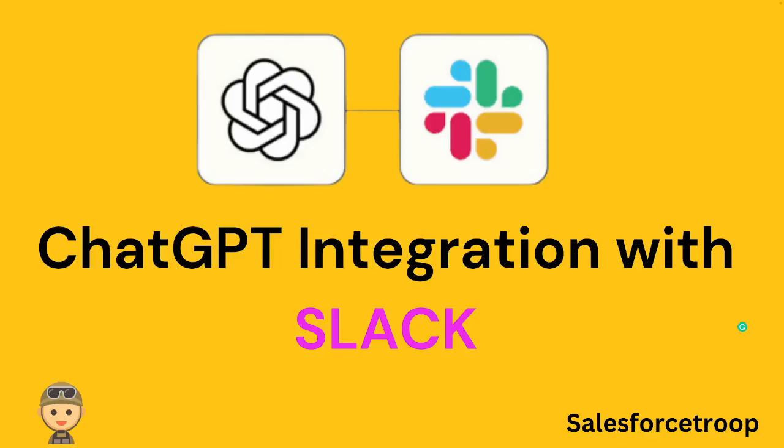Hello friends, for this video I'll show you a ChatGPT integration with Slack. I have built a Slack app that takes the input, calls the ChatGPT API, and gives us the response back to Slack. So let's go and look at the demo.